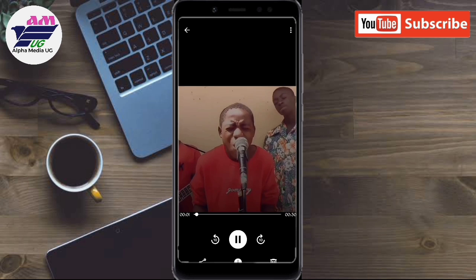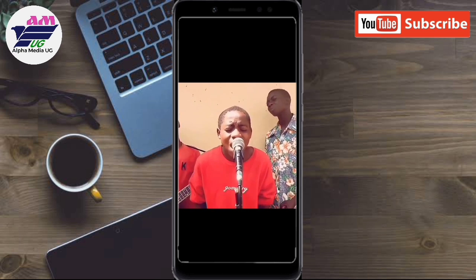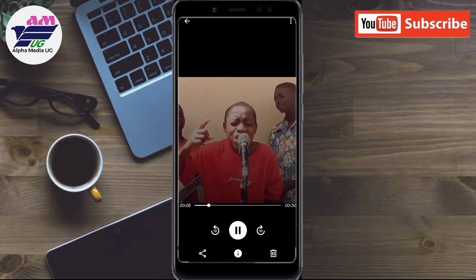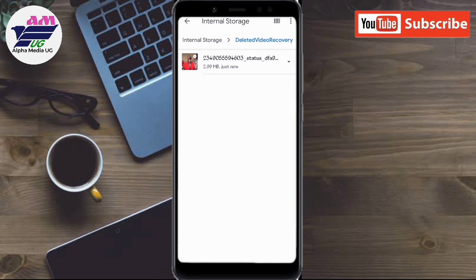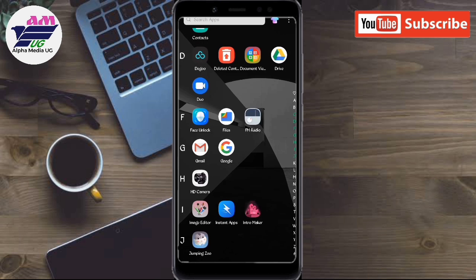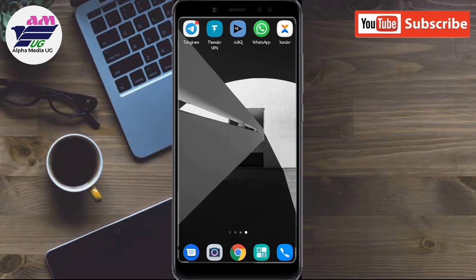The video has been restored successfully. If you also want to know how to recover deleted photos, there is an end screen just at the end of this video. Thank you.